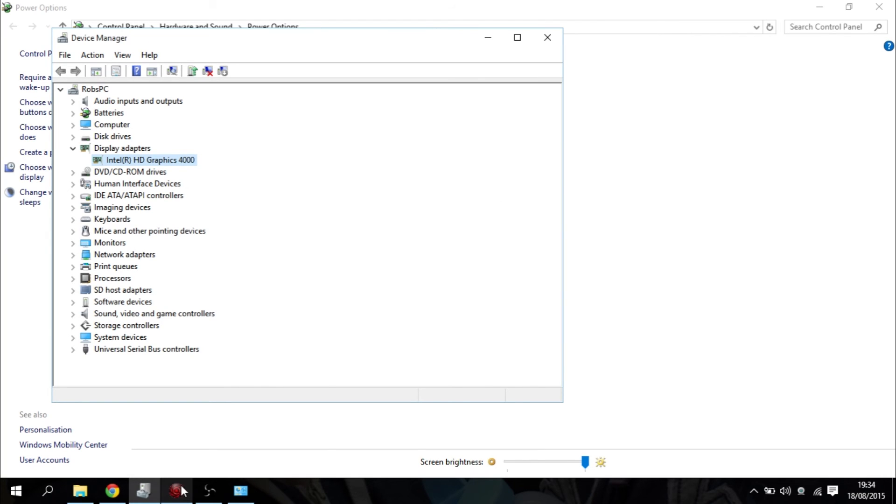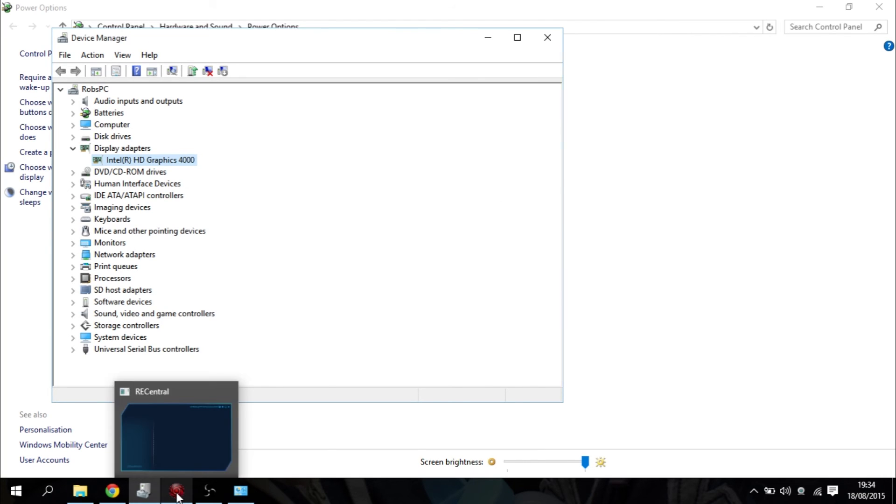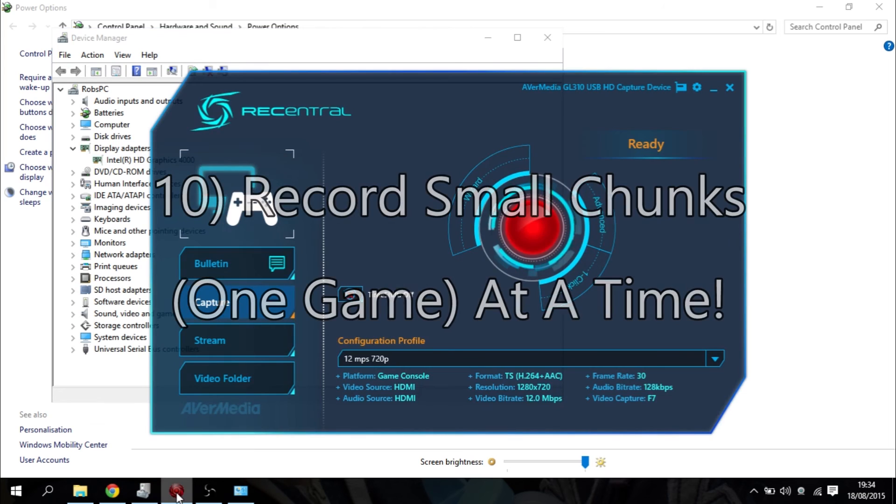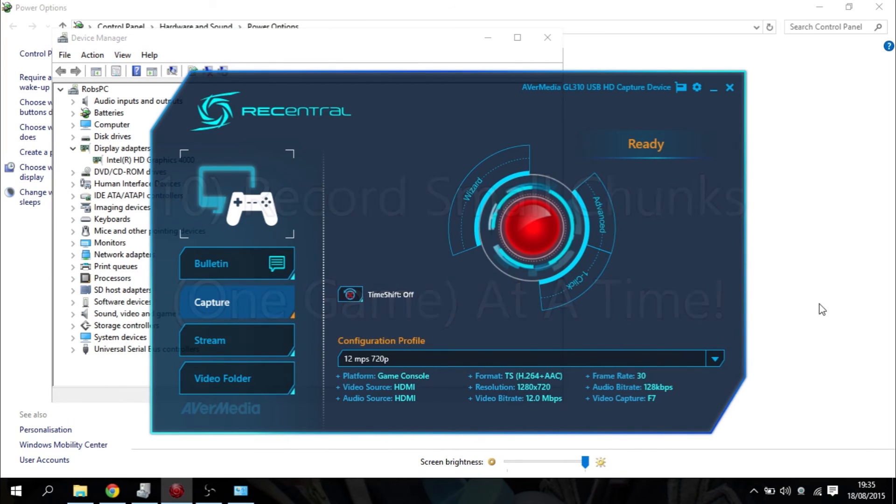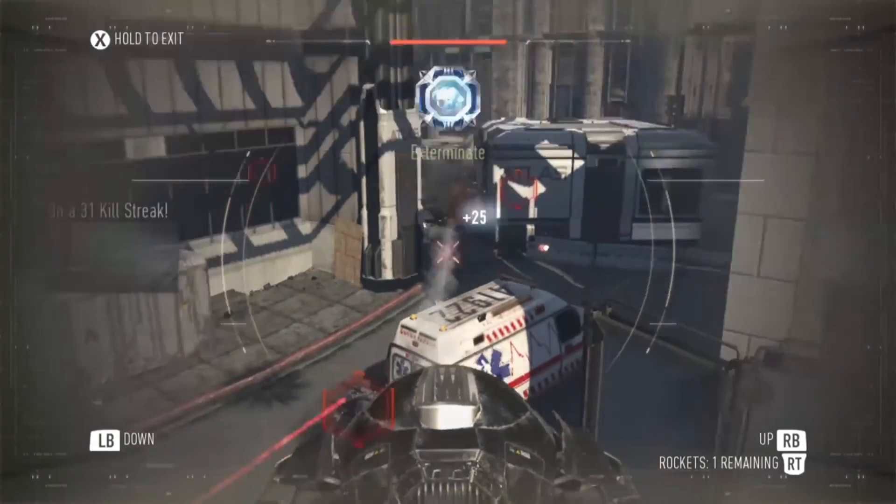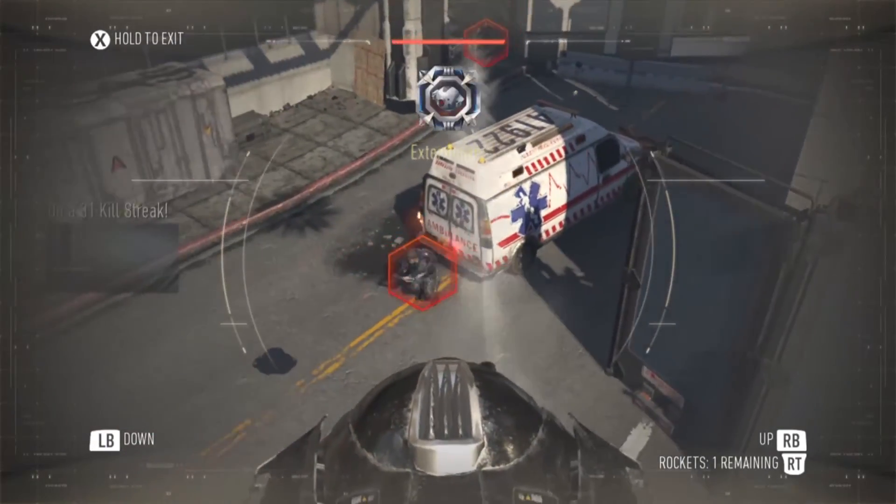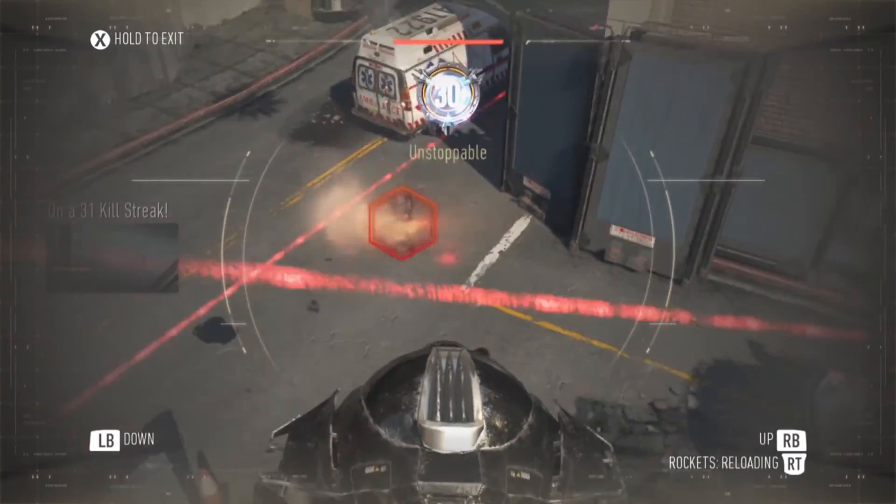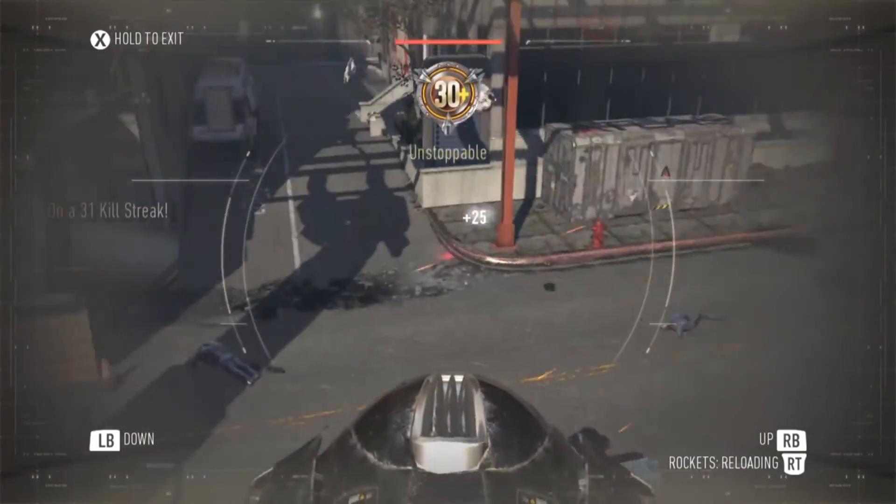And finally, I would always say record in small chunks, one game at a time. Don't do several games in one go and record like a couple of hours worth. Just record 10, 15 minutes at a go, stop, and then start again.